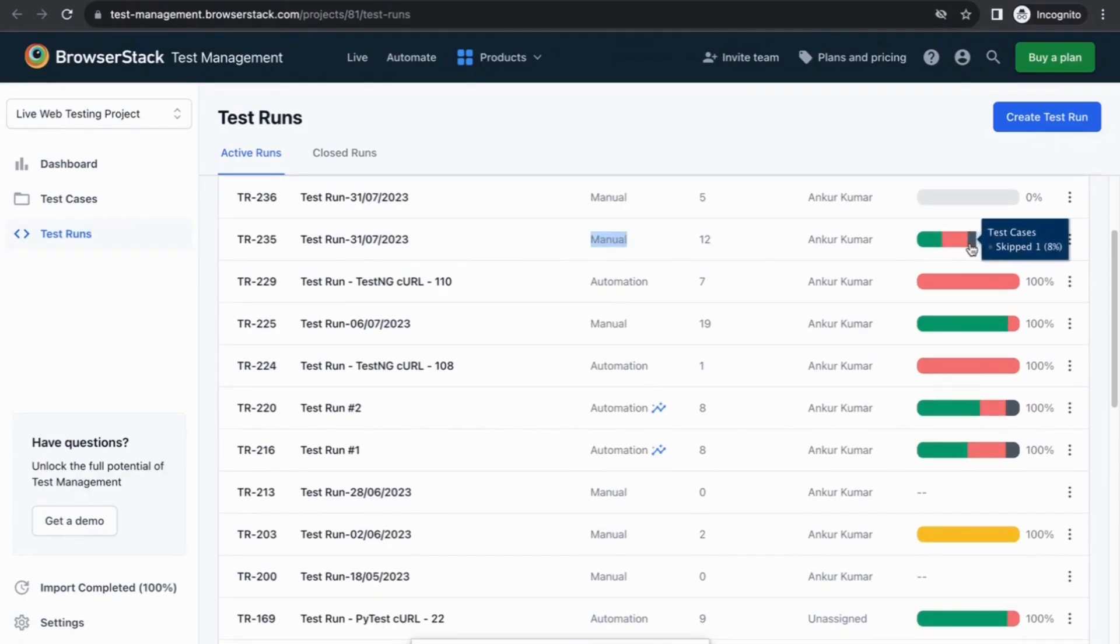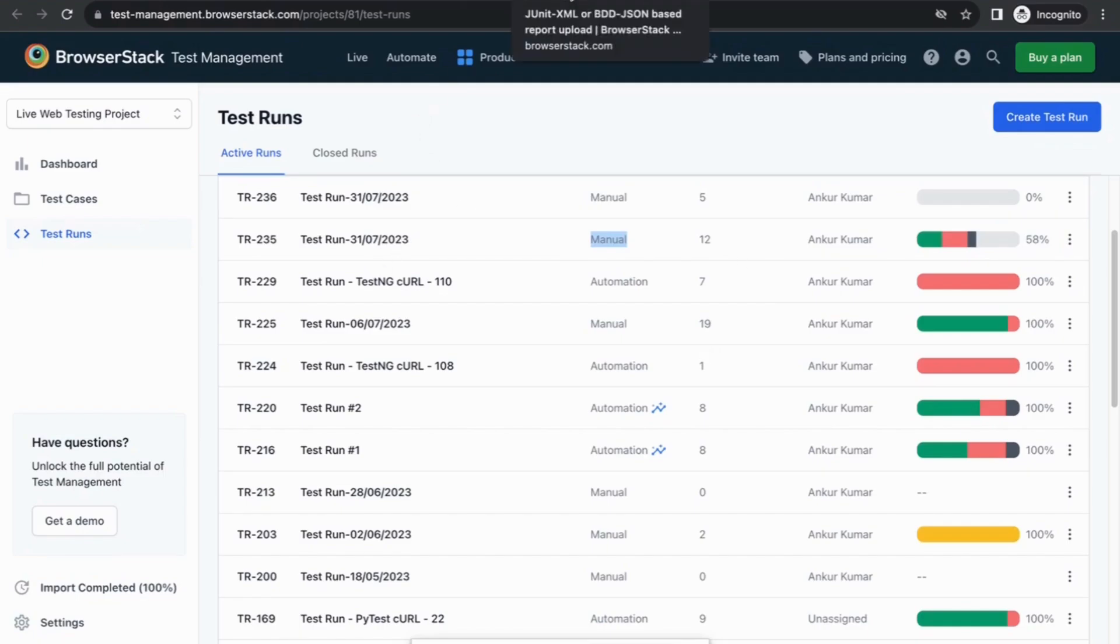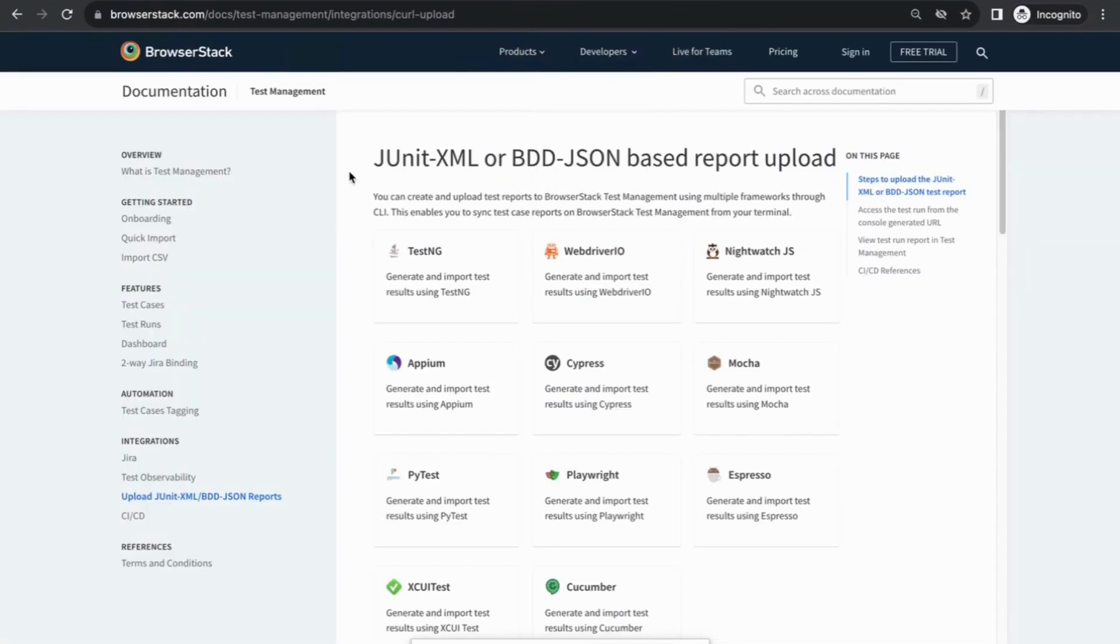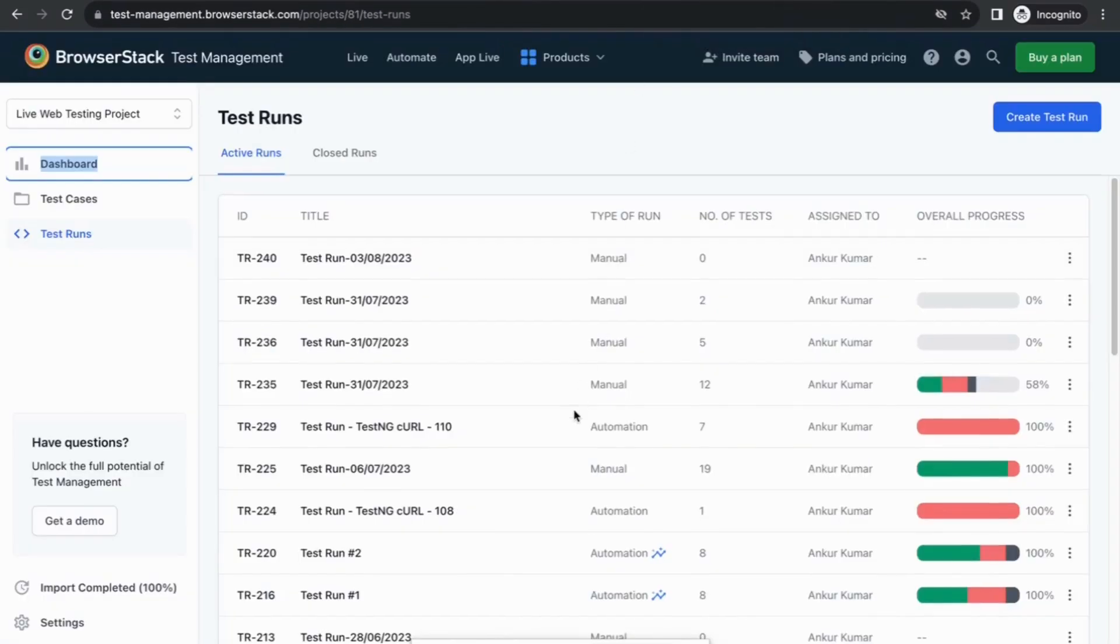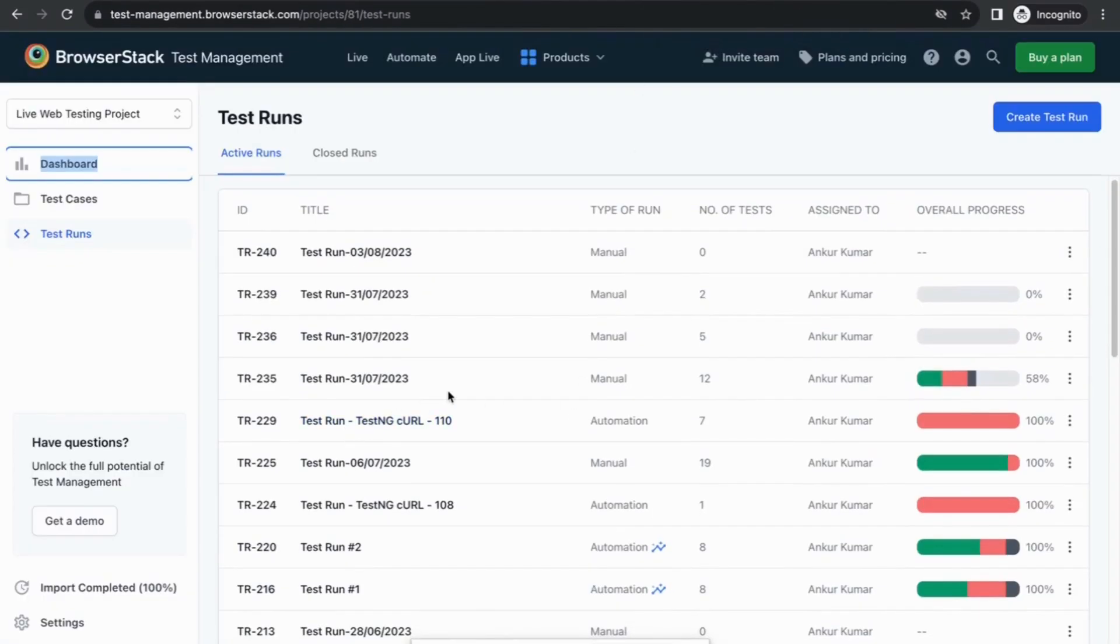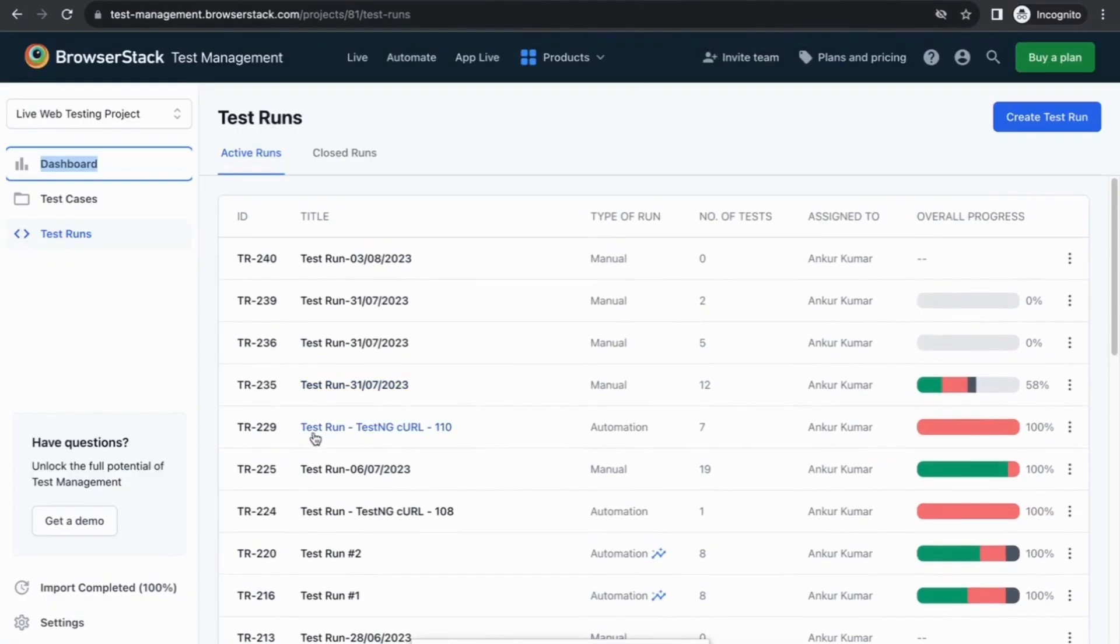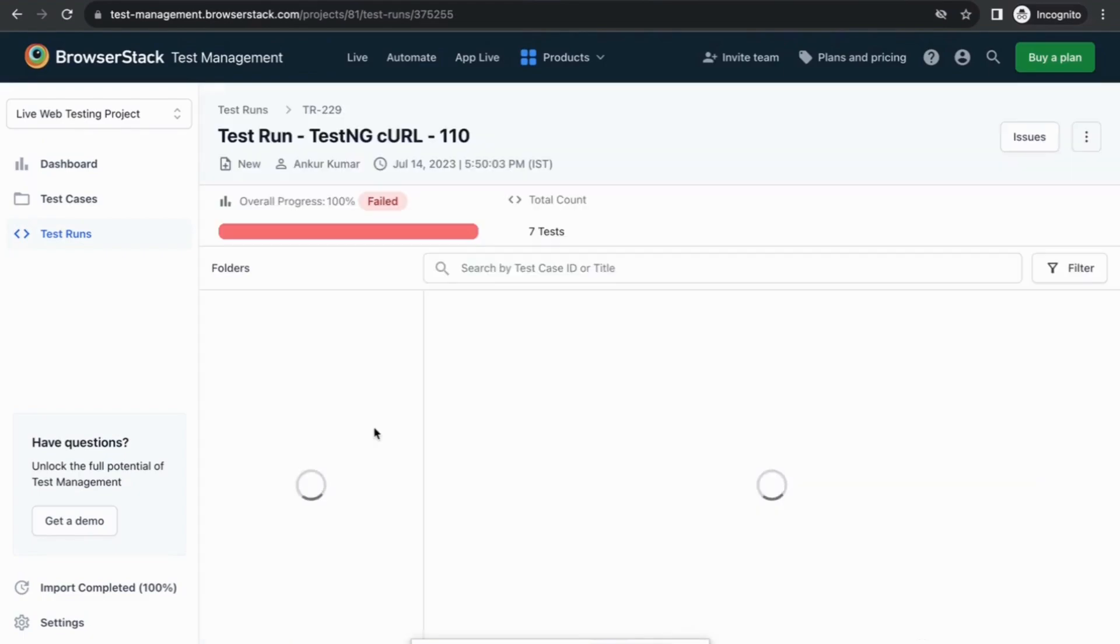Automated test runs can be managed in two ways. The first is to upload standard JUnit XML, BDD JSON reports generated by popular testing automation frameworks. These reports can be integrated with CI-CD tools. Here's an example of an automated test run that has come through a JUnit XML upload. You can click on it and see more details on the test run.